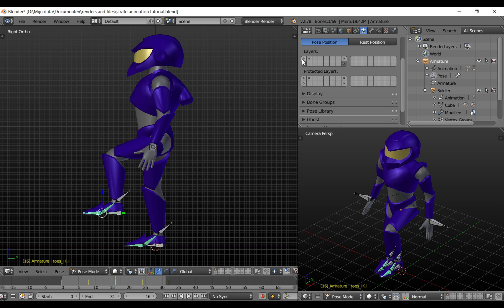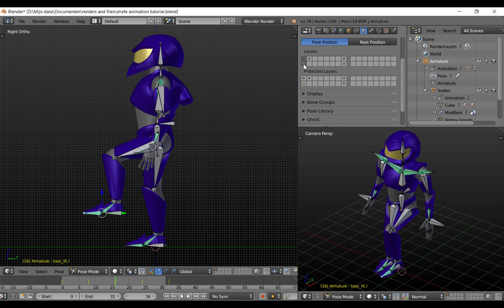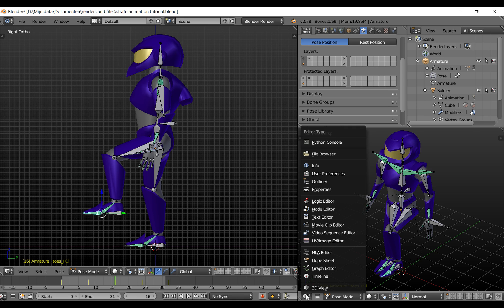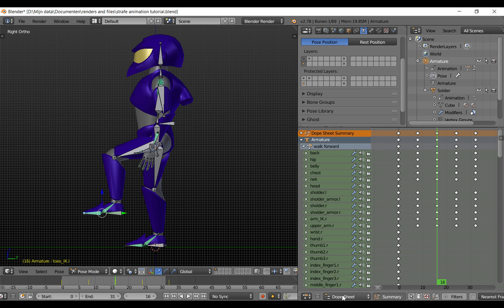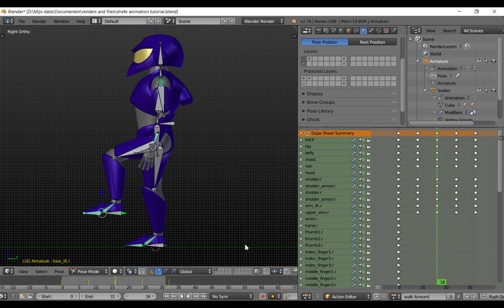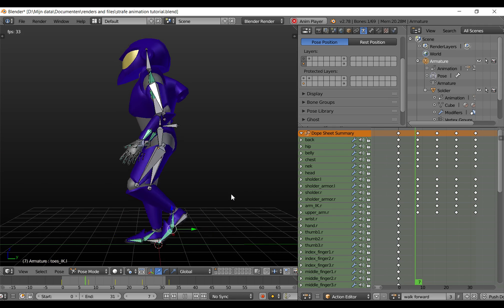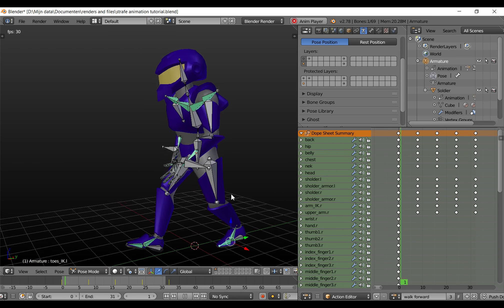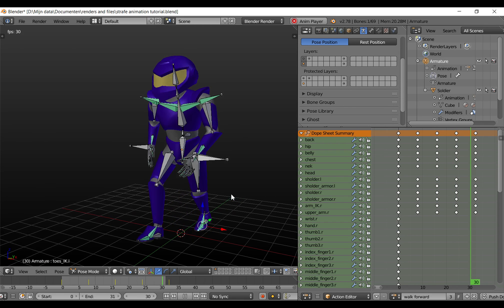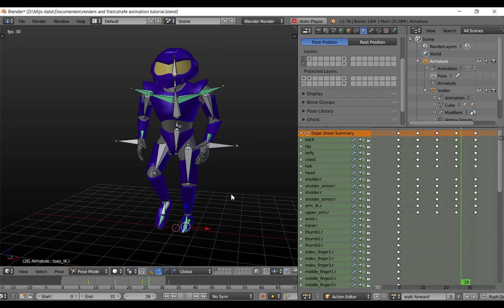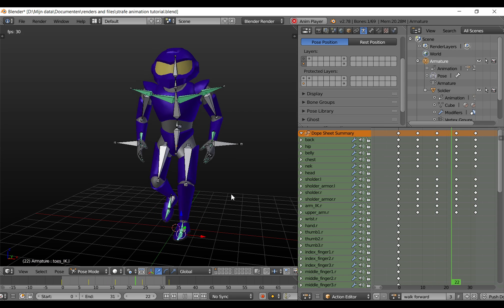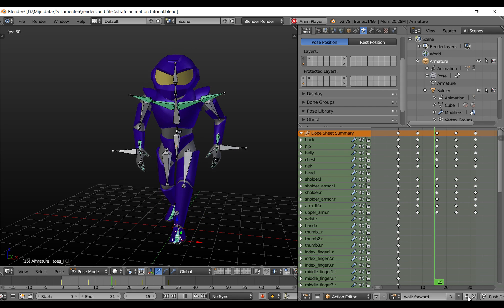We only need these two layers. Change this view to the dope sheet and select the action editor. Now here we have my walk cycle. In the dope sheet make a copy of it and rename it to strafe.